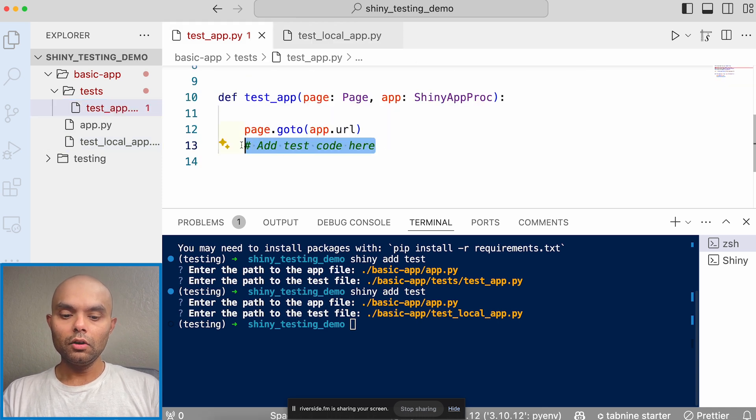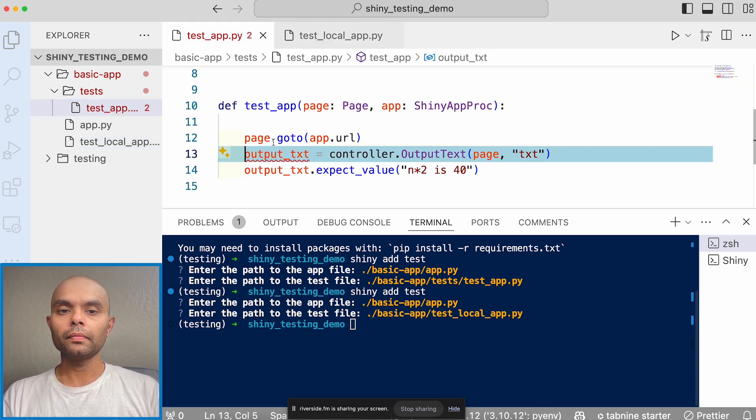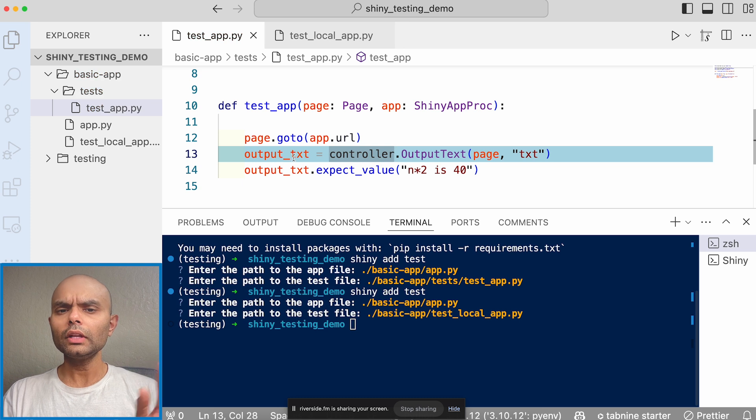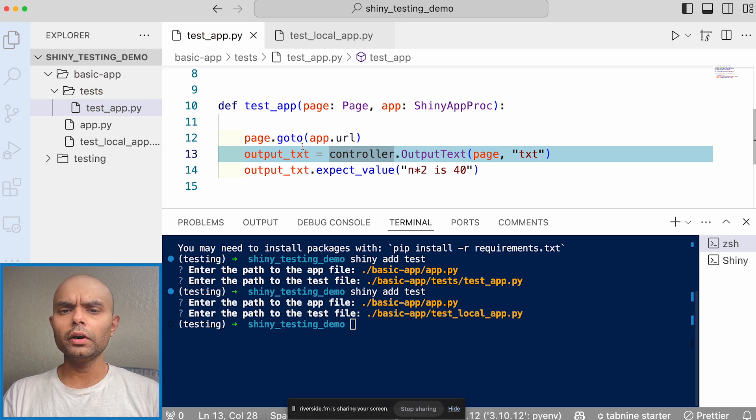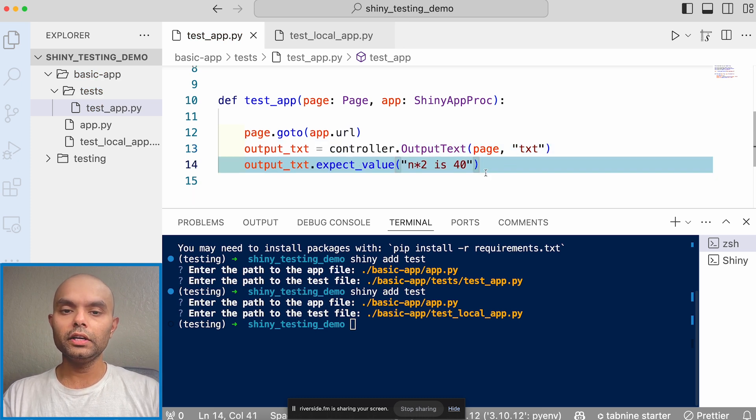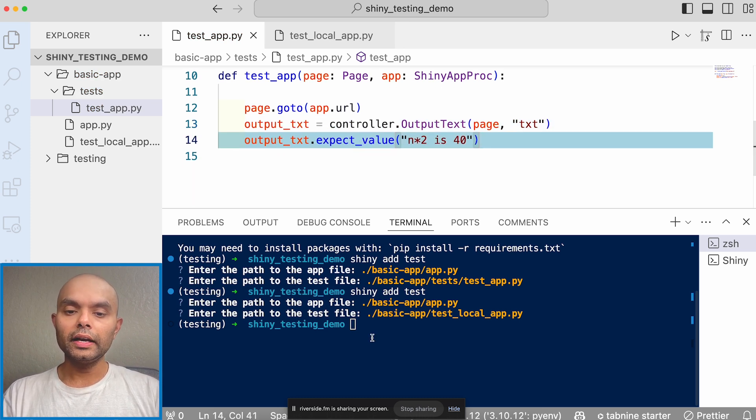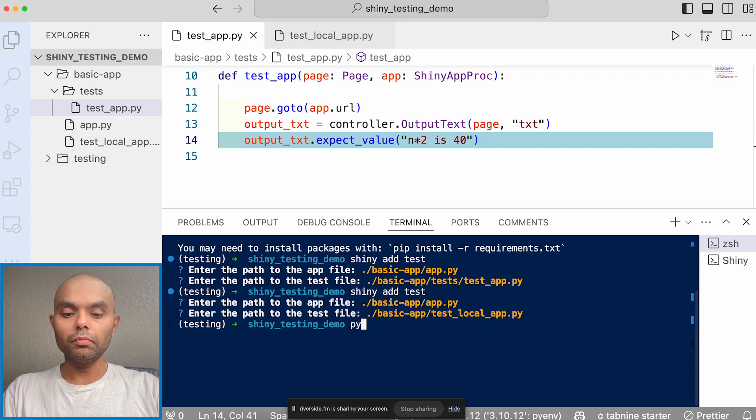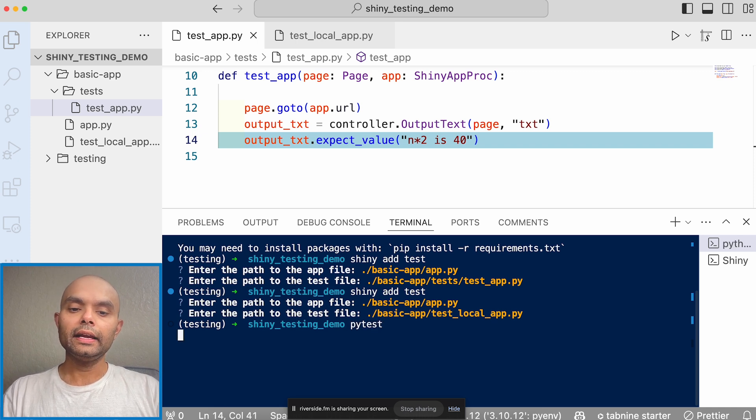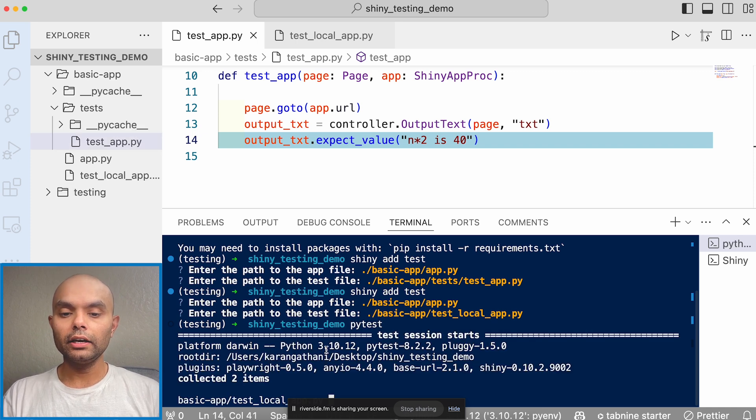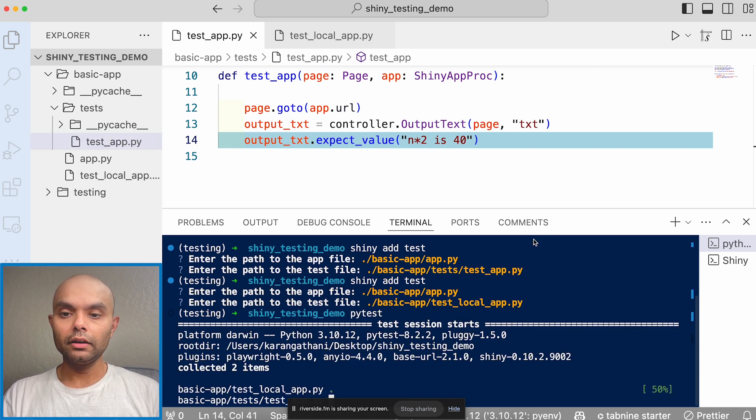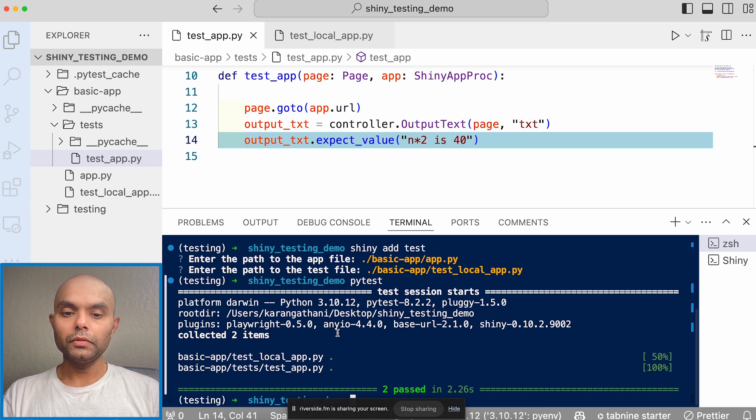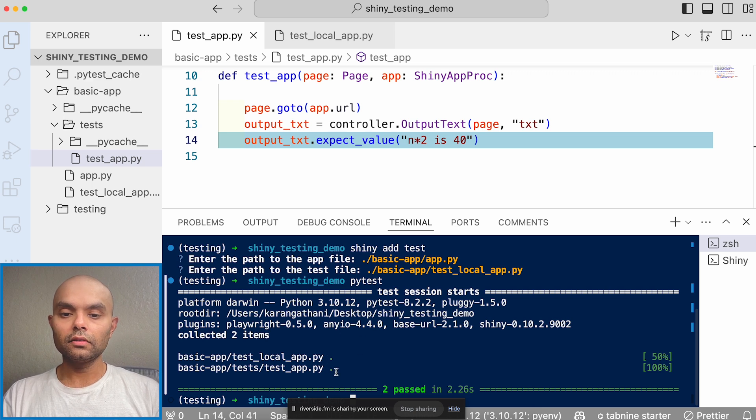So once you have that, I'll go more over about what this is doing in the next video. But right now for me to invoke the test, I'll just do PyTest. And it should actually automatically run the test. And it says both of them passed.